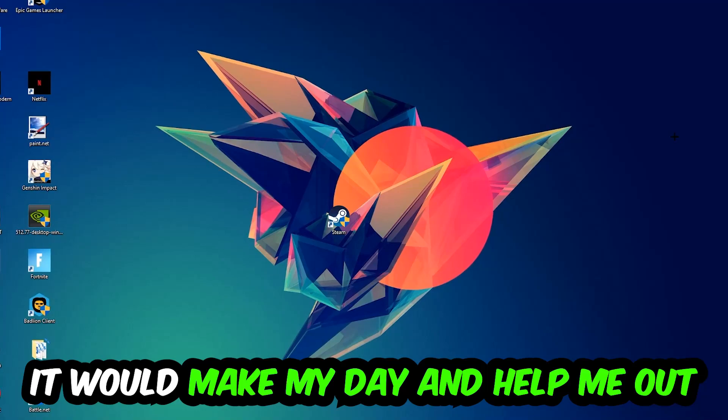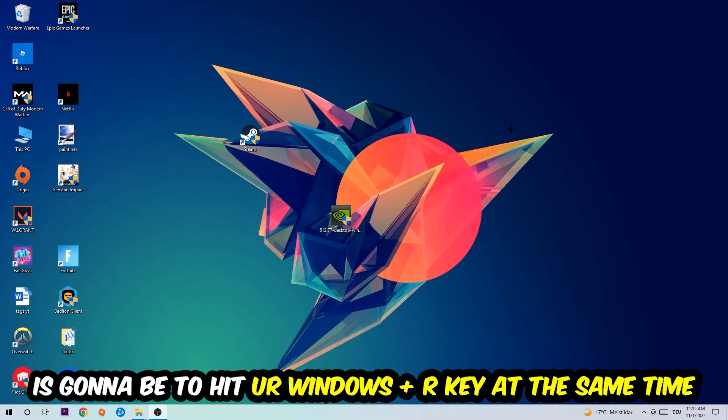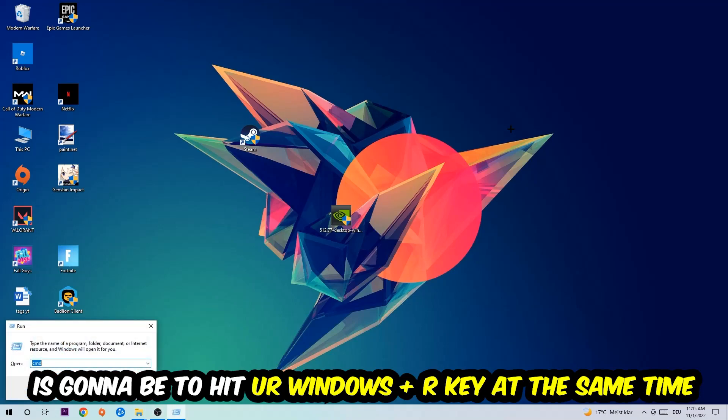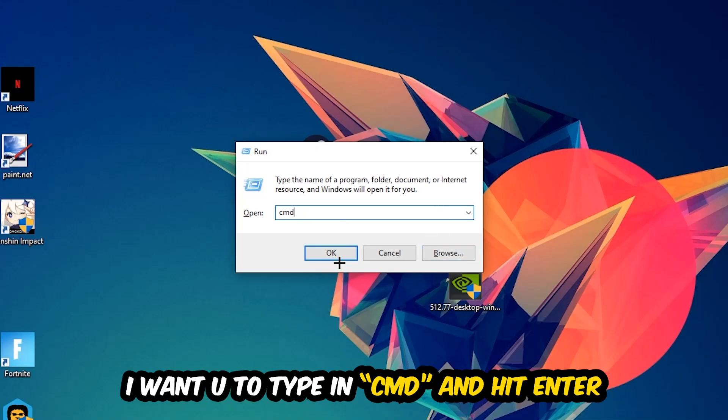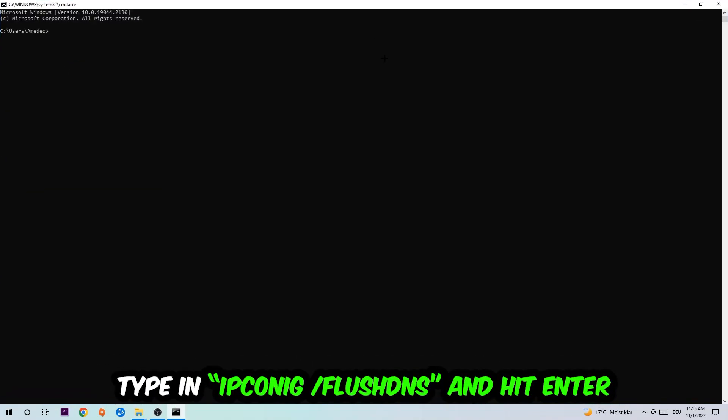So the first step I would recommend doing for everybody is going to be to hit your Windows and R key at the same time. This tab will pop up. I want you to type in what I already typed in, so CMD. You're going to hit enter or okay. This tab will pop up.